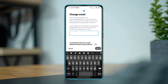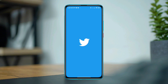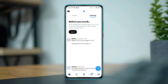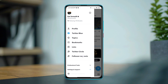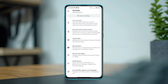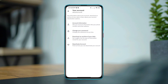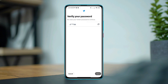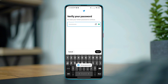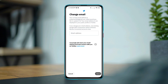To change or remove your Twitter email, first open the Twitter app, tap Profile, tap Settings and Support, tap Settings and Privacy, tap Your Account, tap Account Information, then tap Email Address. This will ask you to enter your Twitter password.